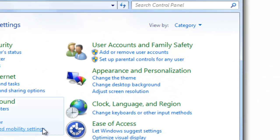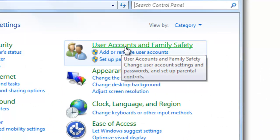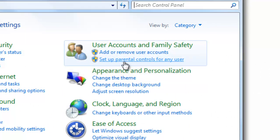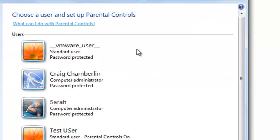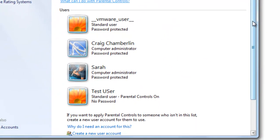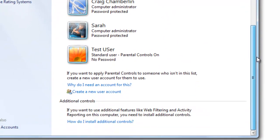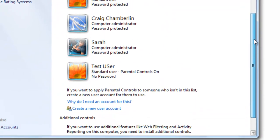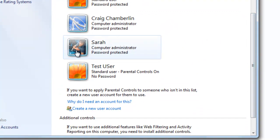And what we're going to look for here is under User Accounts and Family Safety, we want to select Set Up Parental Controls, or Permissions, for any user. And now all the users will actually show up. As you can see my wife has a very awesome profile image.